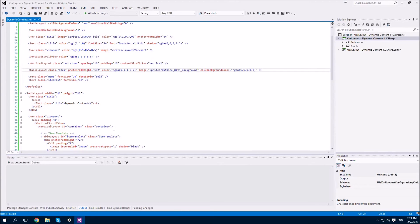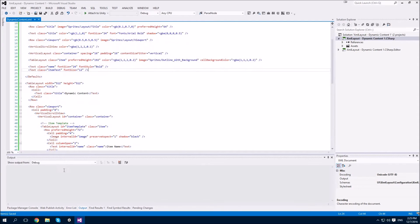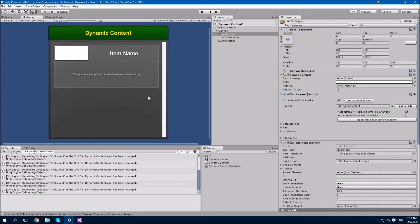I've accidentally used the wrong class name here on the table. This may be the item template, but the class itself is for all items, so the class should be 'item' rather than 'item template'. Let's take a quick look. And there you can see we have our item template with an image, a name, and some text. All of these will be replaced when we create copies of this later on.